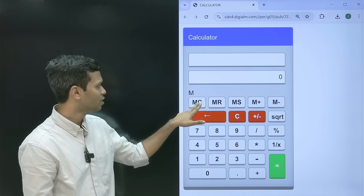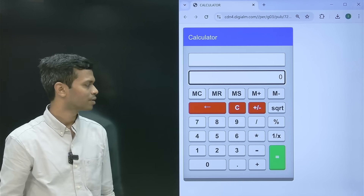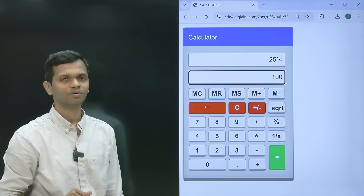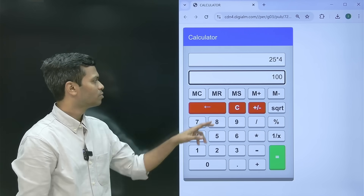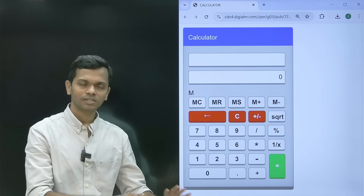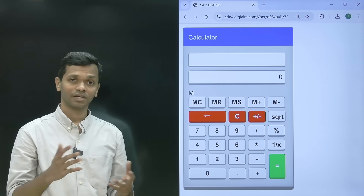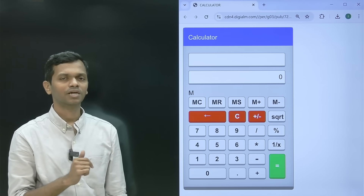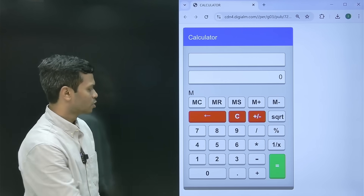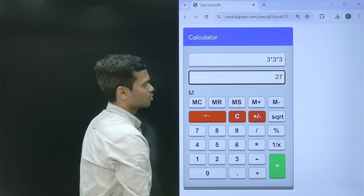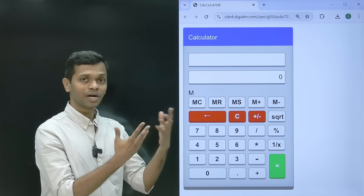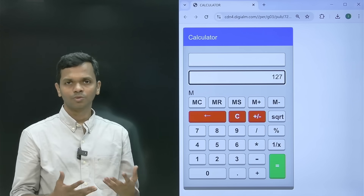Let's clear the memory and do a full example. Calculate 25 into 4, which gives 100, then press MS to store it. Now suppose you leave this question and come back — the remaining calculation is 3 cubed, which you need to add to the stored value. Enter 3 into 3 into 3 to get 27, then press M+ to add it to memory. Press MR and it shows 127 — the sum of 100 and 27.